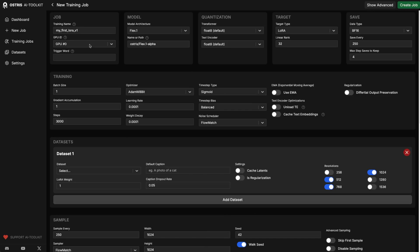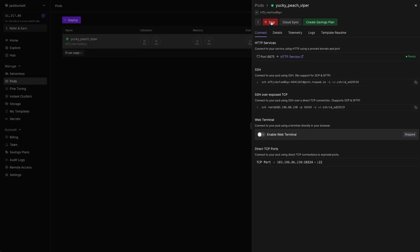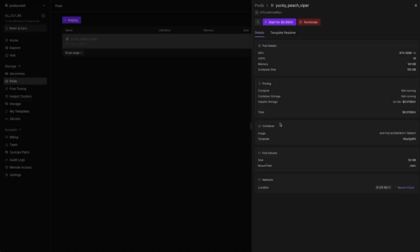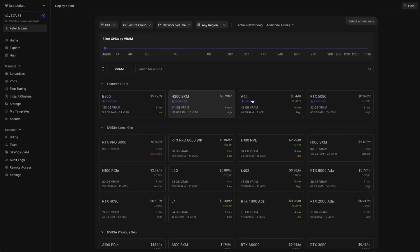Once you get done training, be sure you come back over to the pods and stop your pod and terminate. This way, you're not wasting any money with it just sitting there.